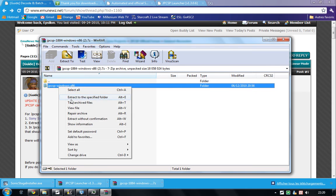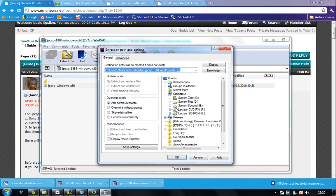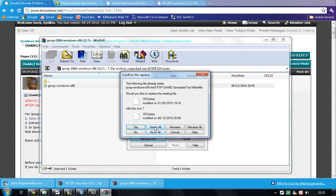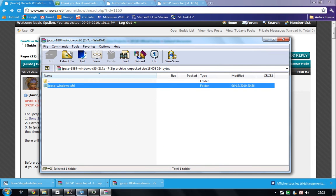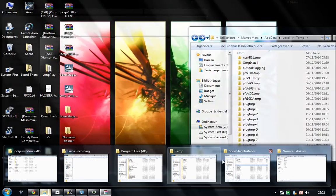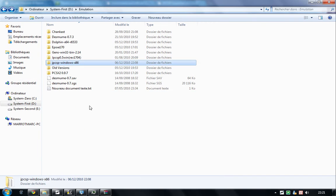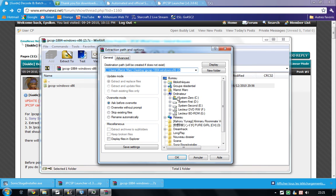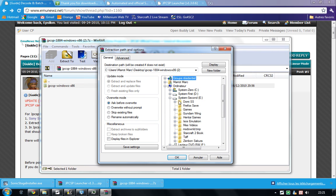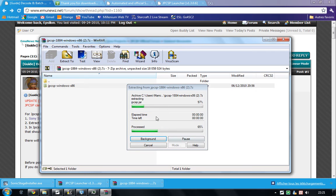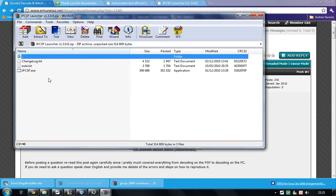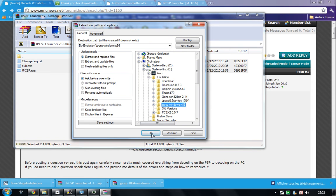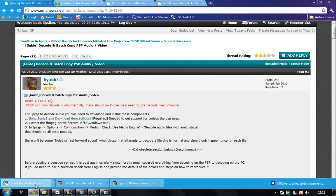Let's open GPSP — the first file we downloaded. Extract it where you want; my English folder is my main folder. Extract to a specific folder. Let's do this — to my emulation folder. Do the same thing with the GPSP launcher: just extract it straight away where you extracted your GPSPX86. Install.